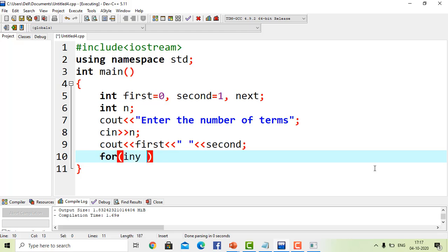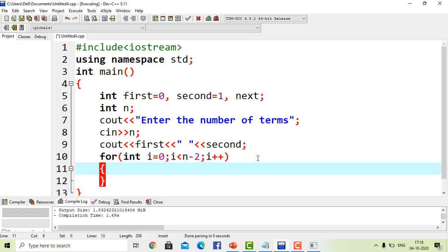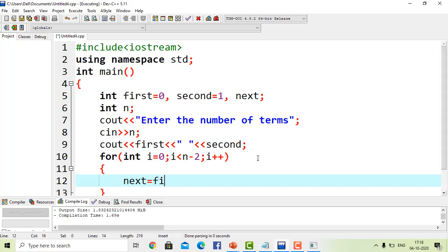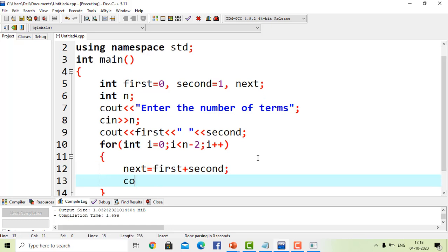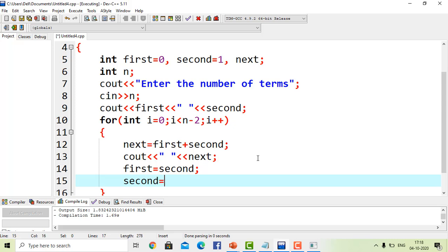After printing the first two terms, we define a for loop to find the rest. The loop counter i starts at zero, runs while i is less than n minus 2, and increments each iteration. We use n minus 2 because we've already printed the first two terms. Inside the loop, next equals first plus second. We print next, then update: first becomes second, and second becomes next.